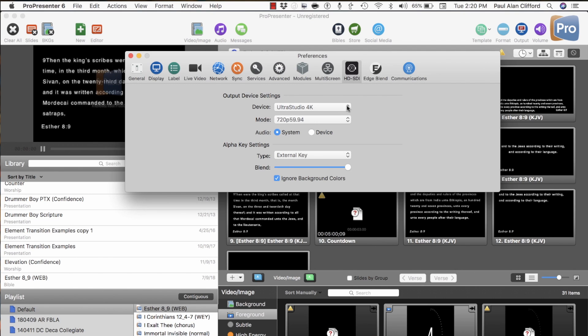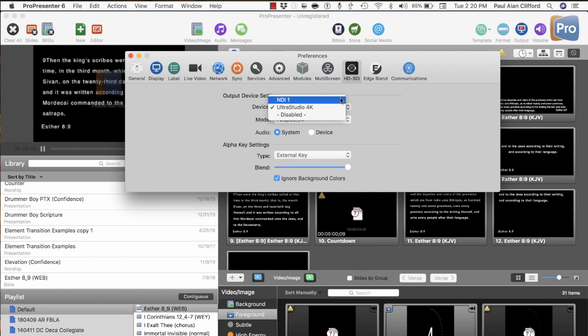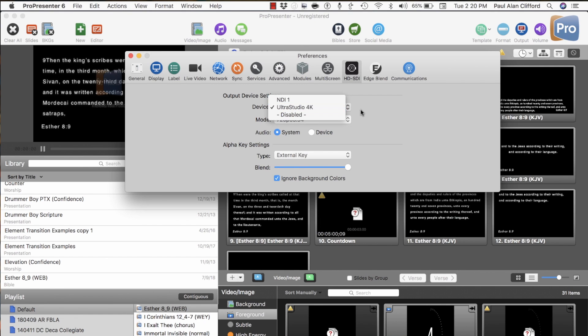then you need to select the output device. If you were sending it NDI, NDI 1 would work. If you are using hardware, in this case I'm using the UltraStudio 4K, you want to select that. That's what I've done.